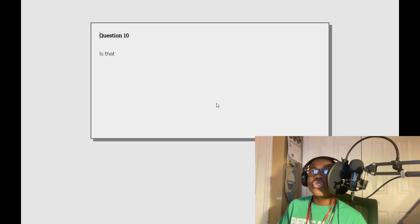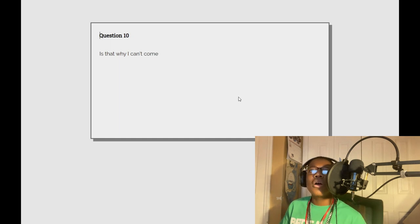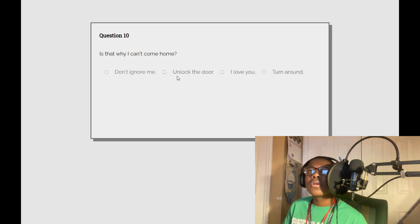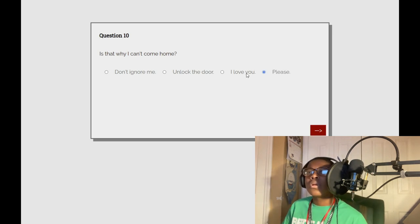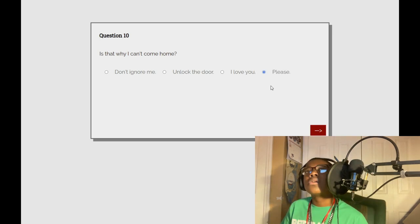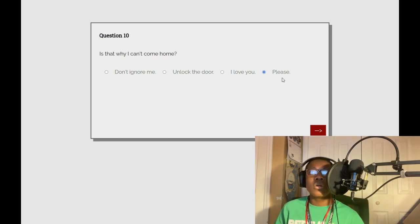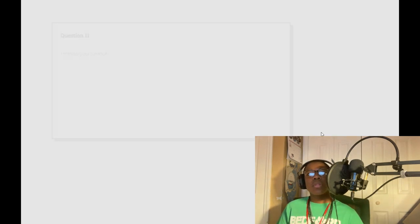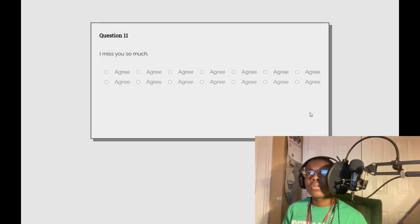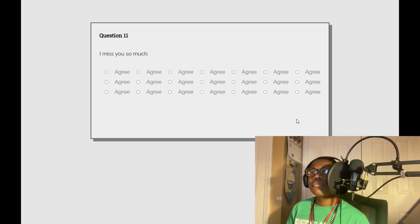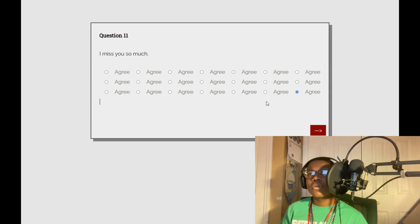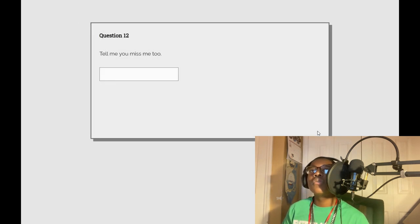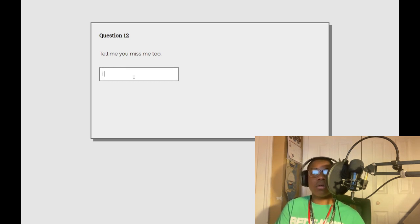Question ten. Is that why I can't come home? Don't ignore me, unlock the door. I love you, please. I miss you so much. Is that a disagree? Tell me you miss me too. No.